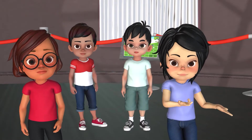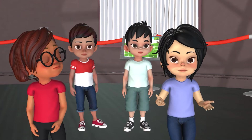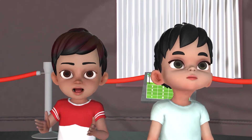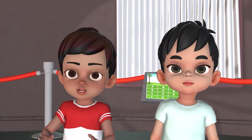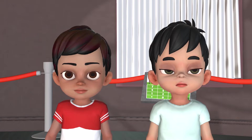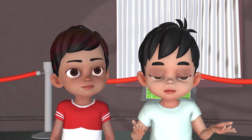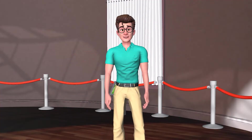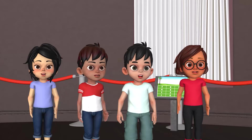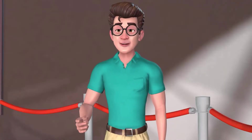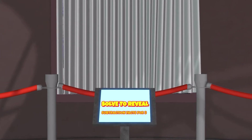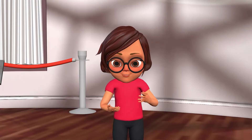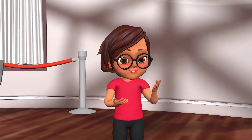I can't see the painting. It is covered by a screen. Then how can we see the painting? Look here, kids. Solve to reveal. What do we have to solve?